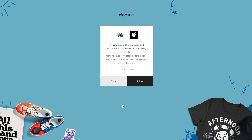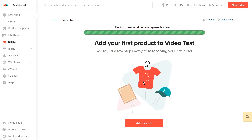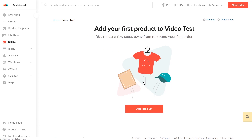This redirects you to Big Cartel. Select Allow. And that's it — your Big Cartel store is connected.